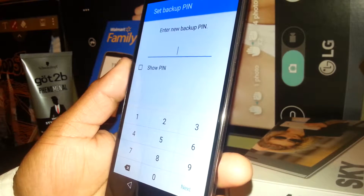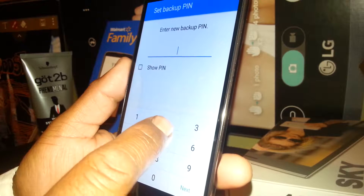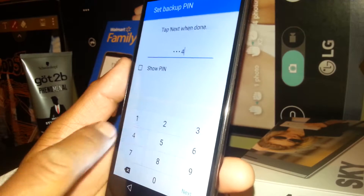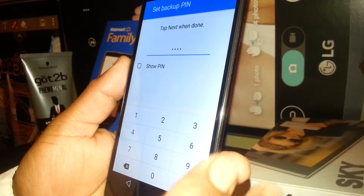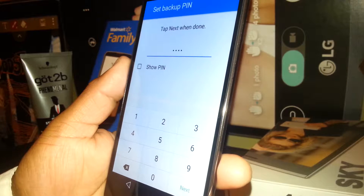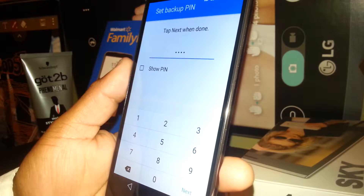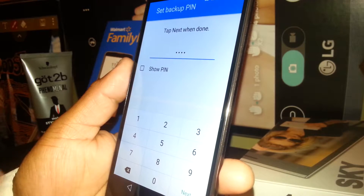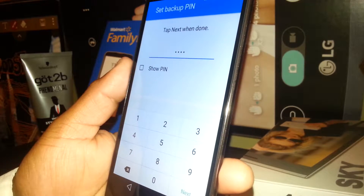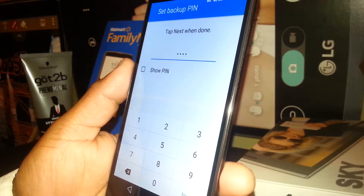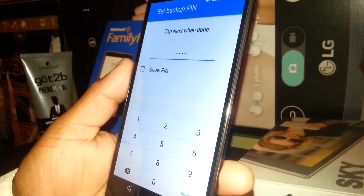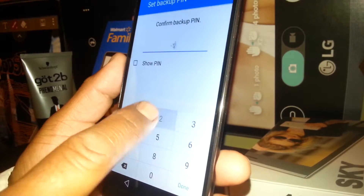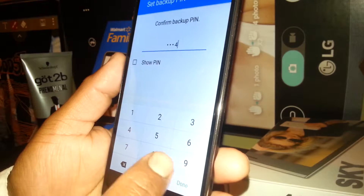Now enter a new backup PIN. I want to use these numbers — 1, 2, 3, 4. In case you tap more than 5 wrong knock codes, they will require a security PIN in order for you to unlock your screen and then you will be able to create a new knock code, so this is very important. Just hit next, and select the same 1, 2, 3, 4 — done.